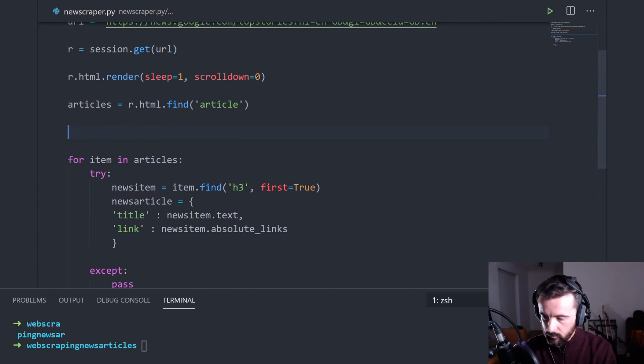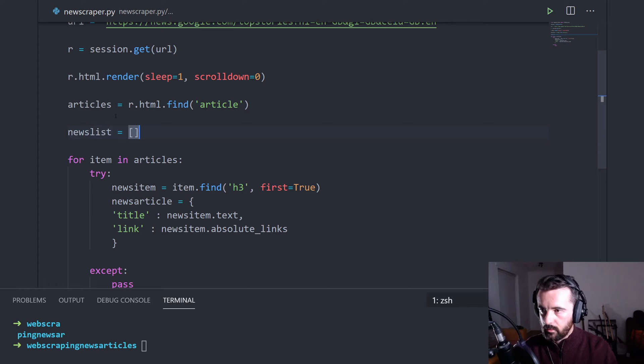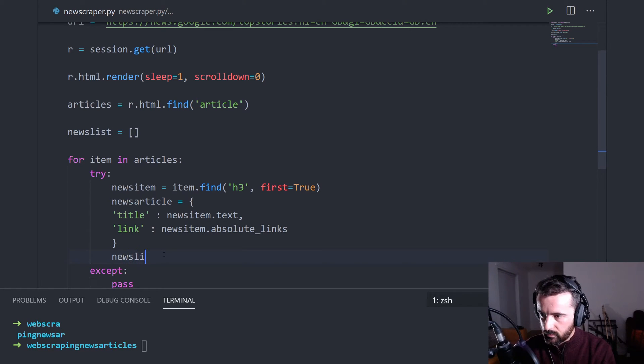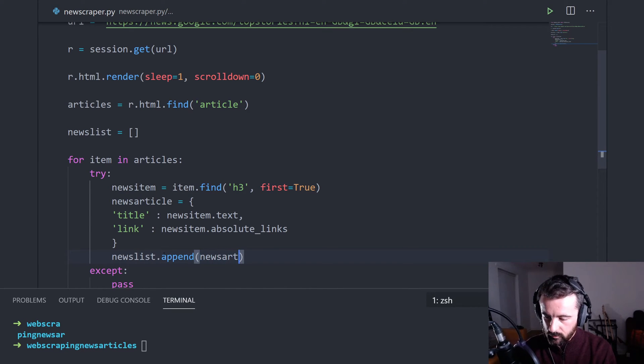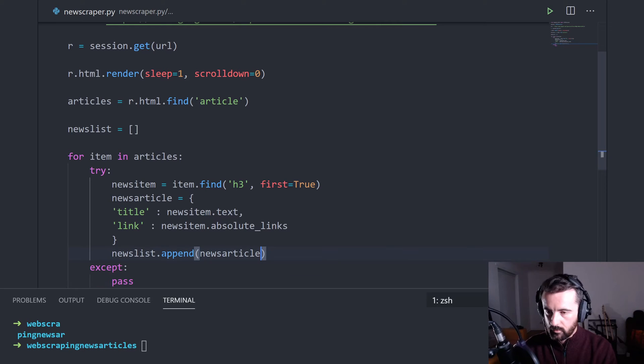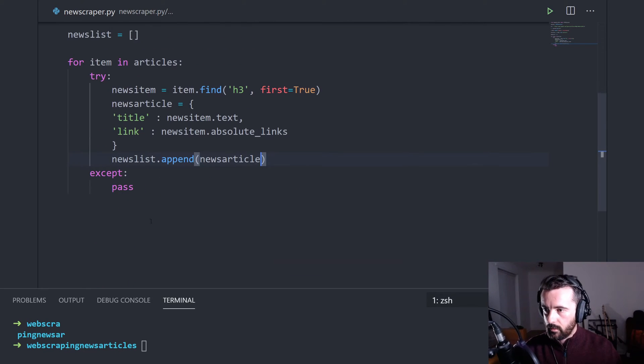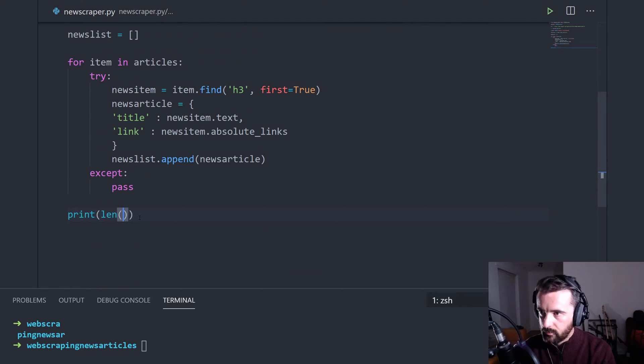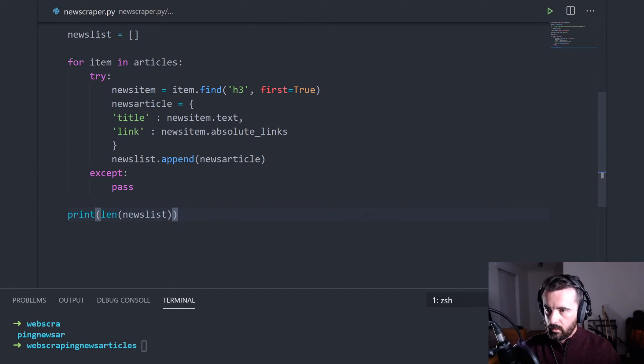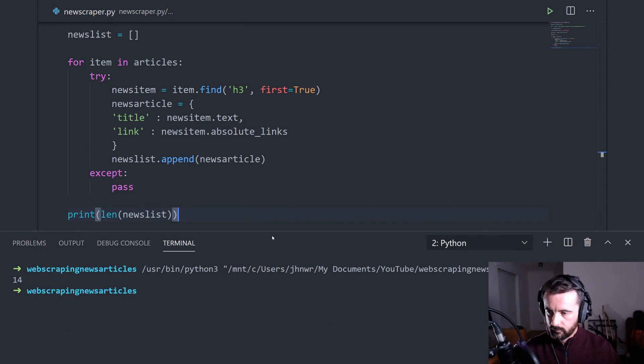So let's just call this newslist like that. And then under here we can do newslist.append and let's put in our news article like that. And then once outside of our loop, let's print the length of our news list and see how many we've captured.